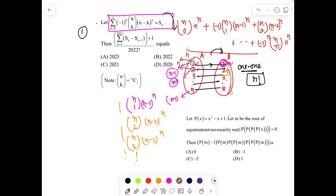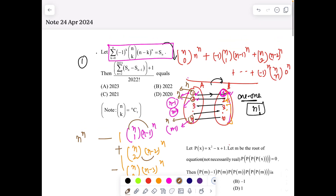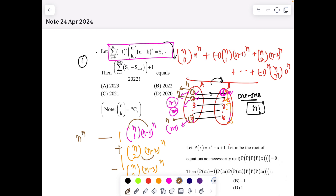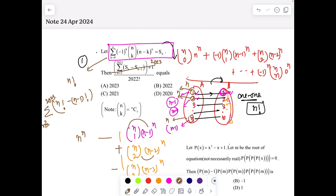So S(n) = n!. Once we realize this, S(n) - S(n-1) = n! - (n-1)!. The summation from 2 to 2023 is just a telescoping series, and this quantity gives 2023! - 1 + 1. So S(n) = n factorial — a good question from the fundamental aspects of permutations and combinations.